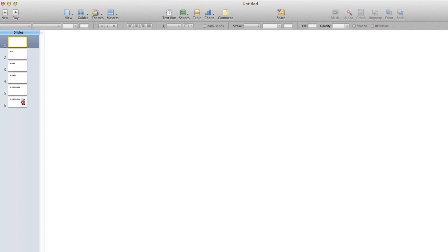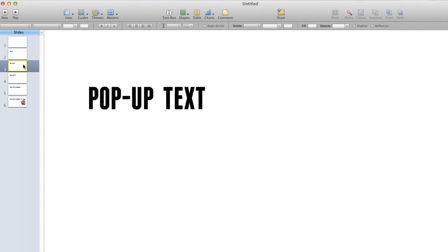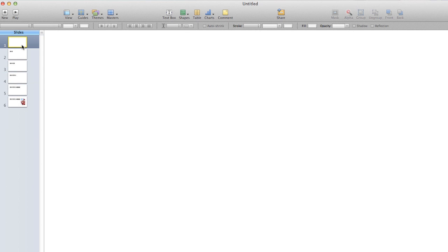So for example, you can see I'm here in Keynote right now and I've just set up a number of slides where each slide reveals another word. So all I have to do is just screen record using some software like ScreenFlow or Camtasia and simultaneously go to the next slide while saying those words with my arrow keys.